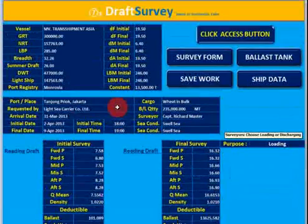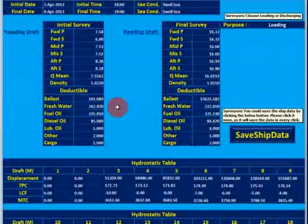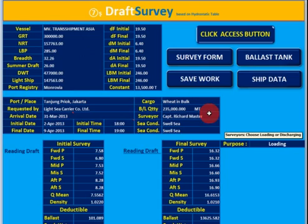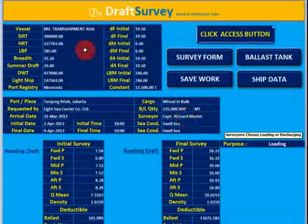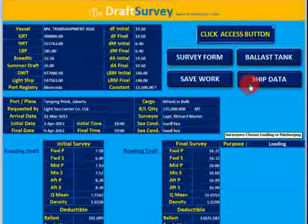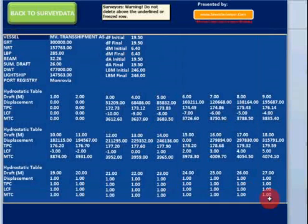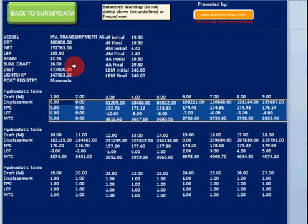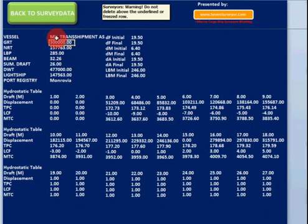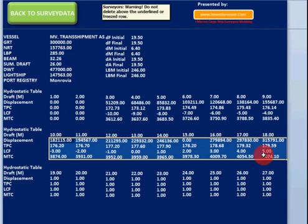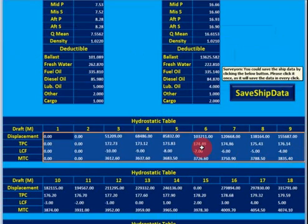Then we go back to the first page again. Another tool is Save Ship Data. This is the ship data we have — hydrostatic and other data — so we can save it. Click to save ship data, and the data is printed here. This data is very important because when Transhipment Asia's surveyor comes on board, you can copy this data and put it on the hydrostatic table on the first page.